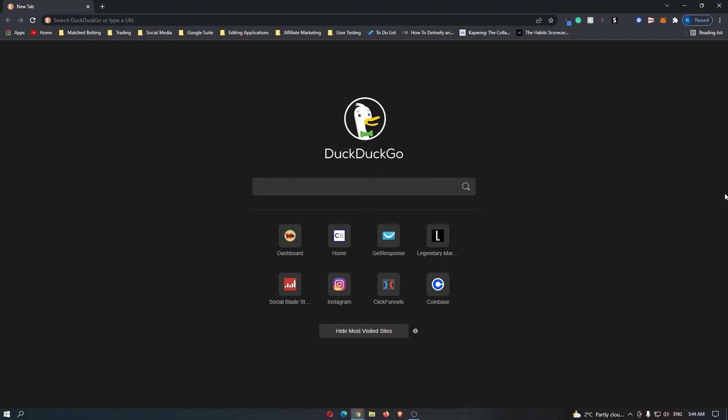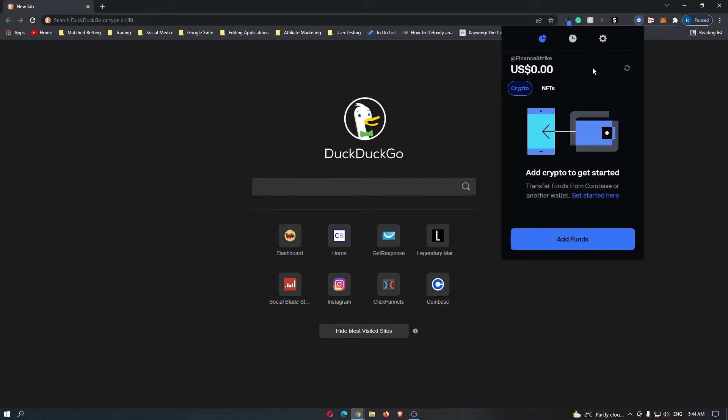How to view dApp connections on your Coinbase wallet. What you want to do is open up your Coinbase wallet right here. Once you have this opened up, click on settings.